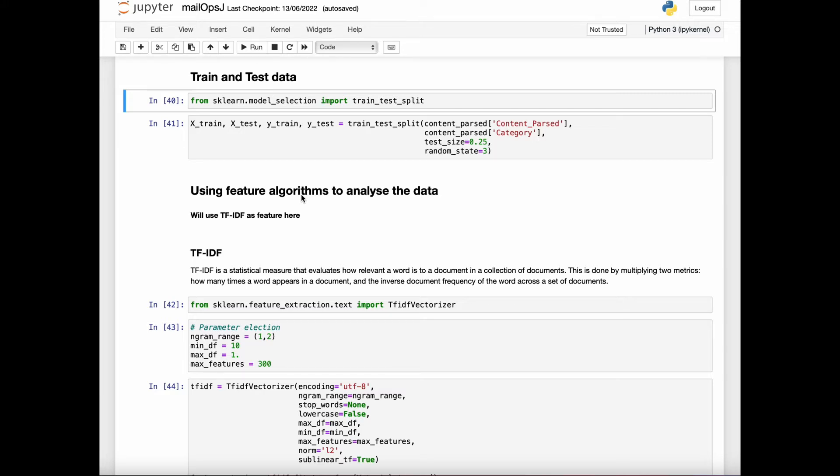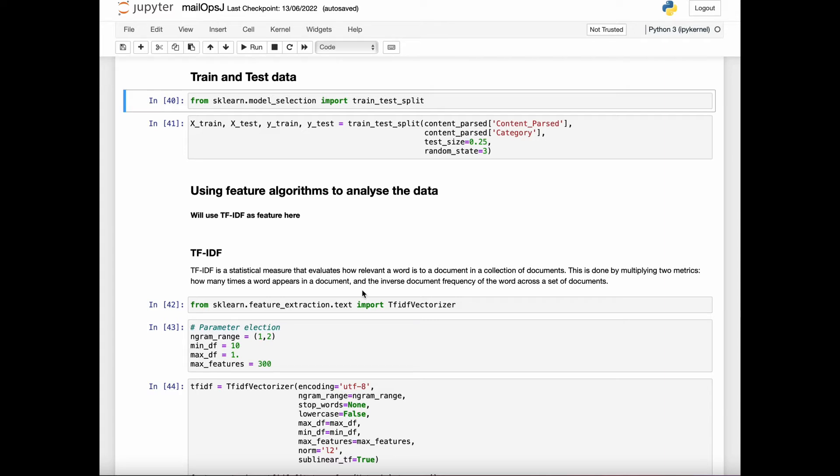TF-IDF stands for term frequency inverse document frequency. It is a measure that evaluates how relevant a word is to a document in a collection of documents. This is done by multiplying two metrics: how many times a word appears in a document and the inverse document frequency of the word across a set of documents.